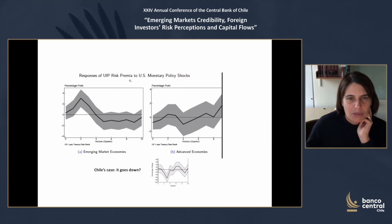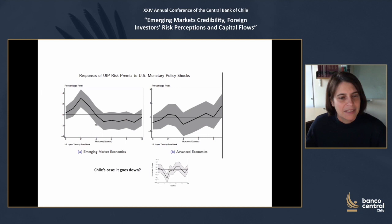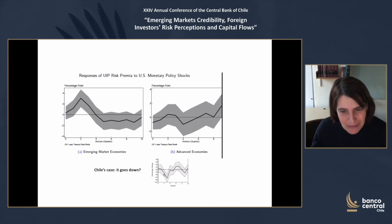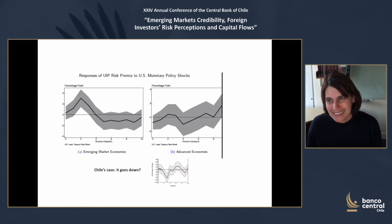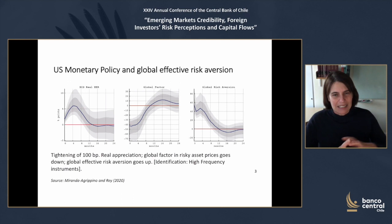Here is the graph Shebnam showed — the response of the UIP risk premium to US monetary policy shocks for emerging markets versus advanced economies. You see essentially zero in advanced economies and an increase for emerging markets. I was quite puzzled by the impulse response function for Chile — it's not a small effect, it's a big negative effect here, and I'm not sure I fully understand what is going on with Chile.